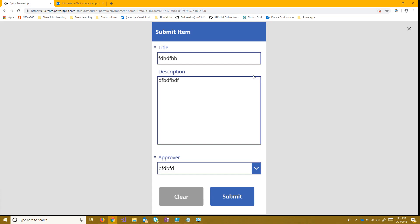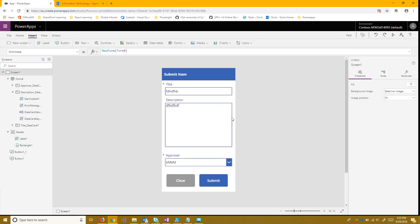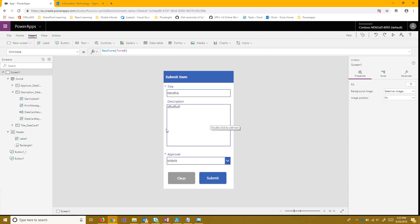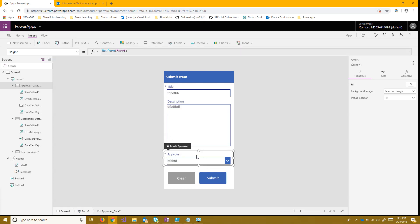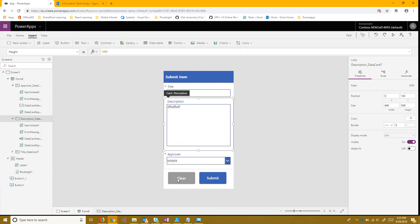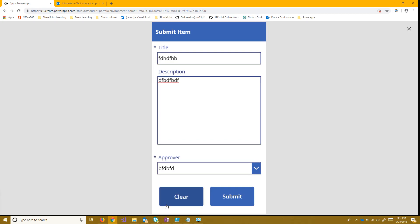Once we do that we'll see it's nice, looks a lot better. And then all we have left to do after this is just make it actually function. So you'll see the clear button and the submit button do not do anything yet.